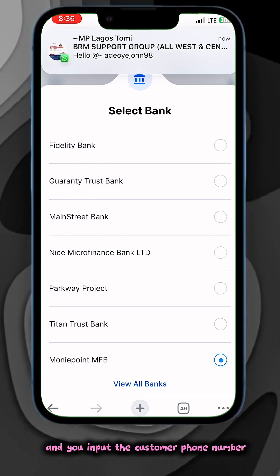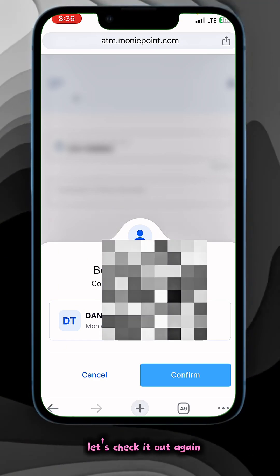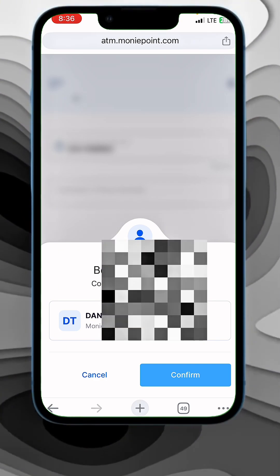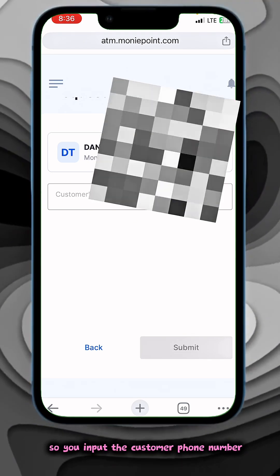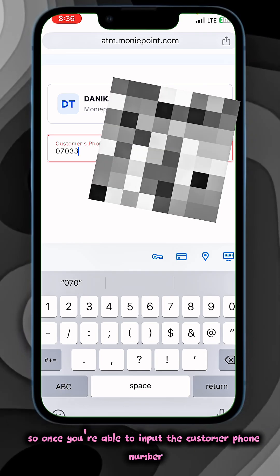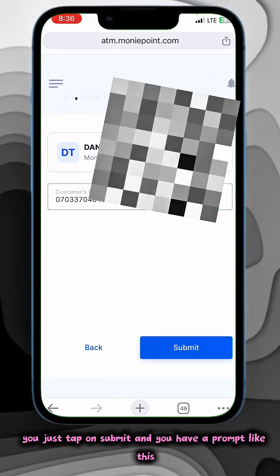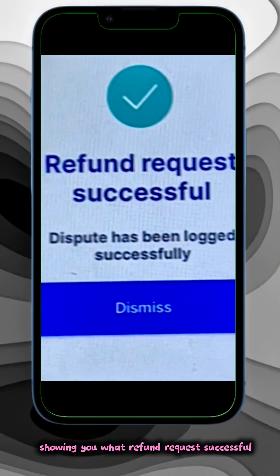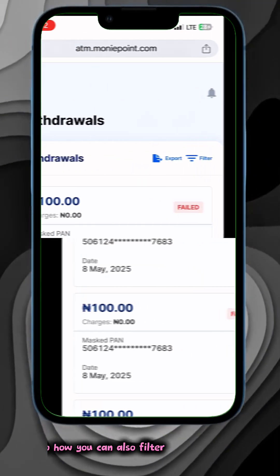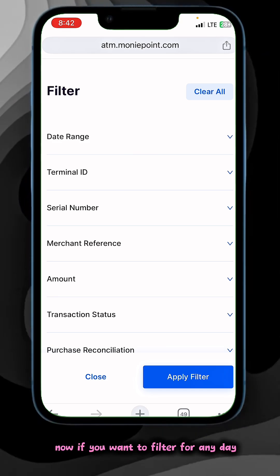Input the customer phone number. Once you're able to input the customer phone number, just tap on Submit and you get a prompt showing the refund request successful.